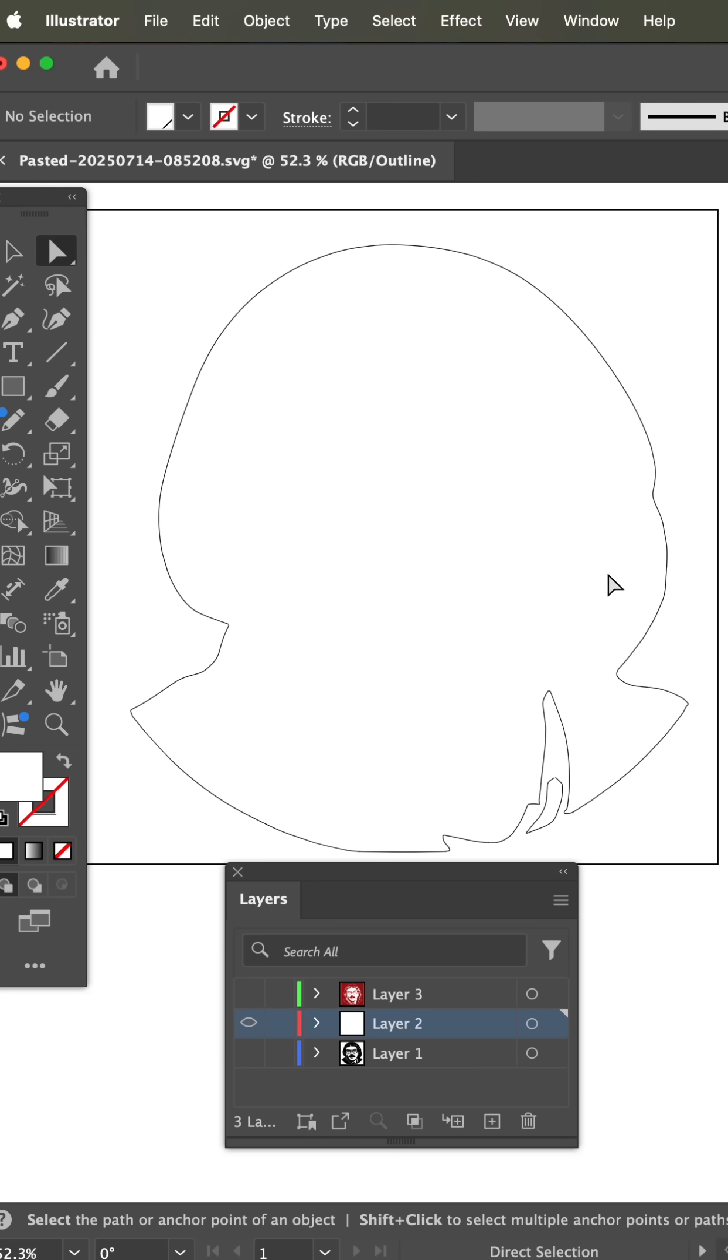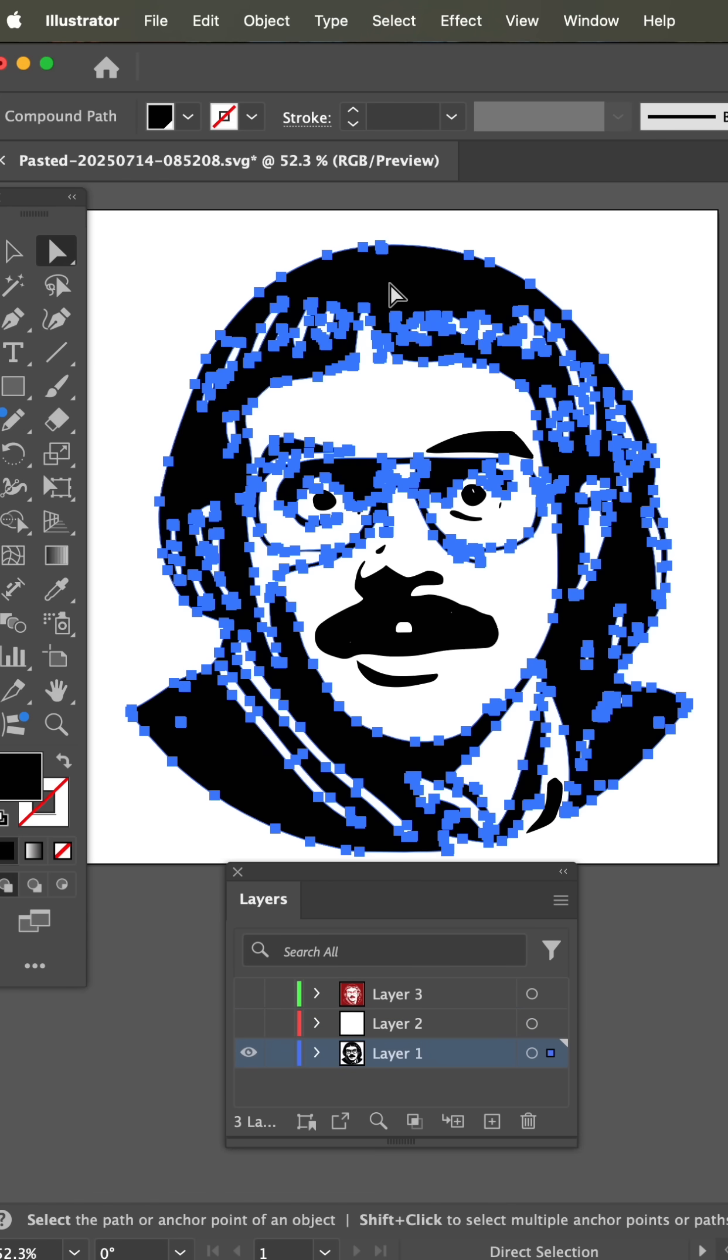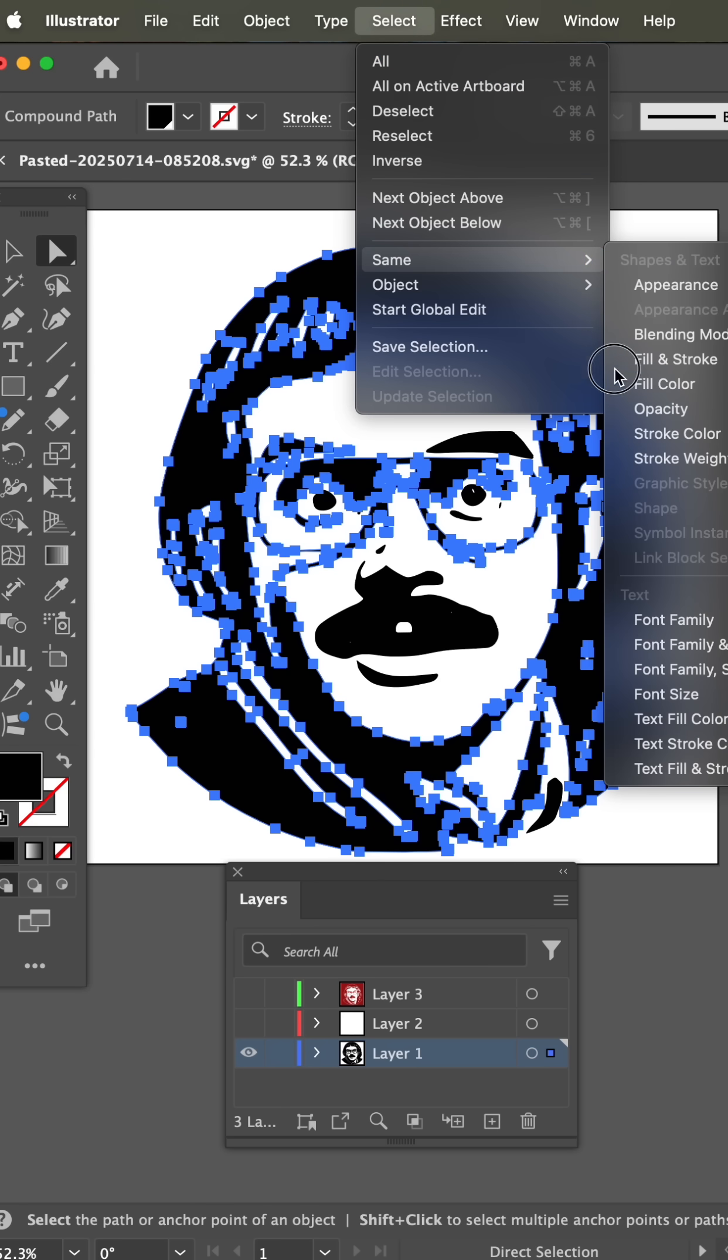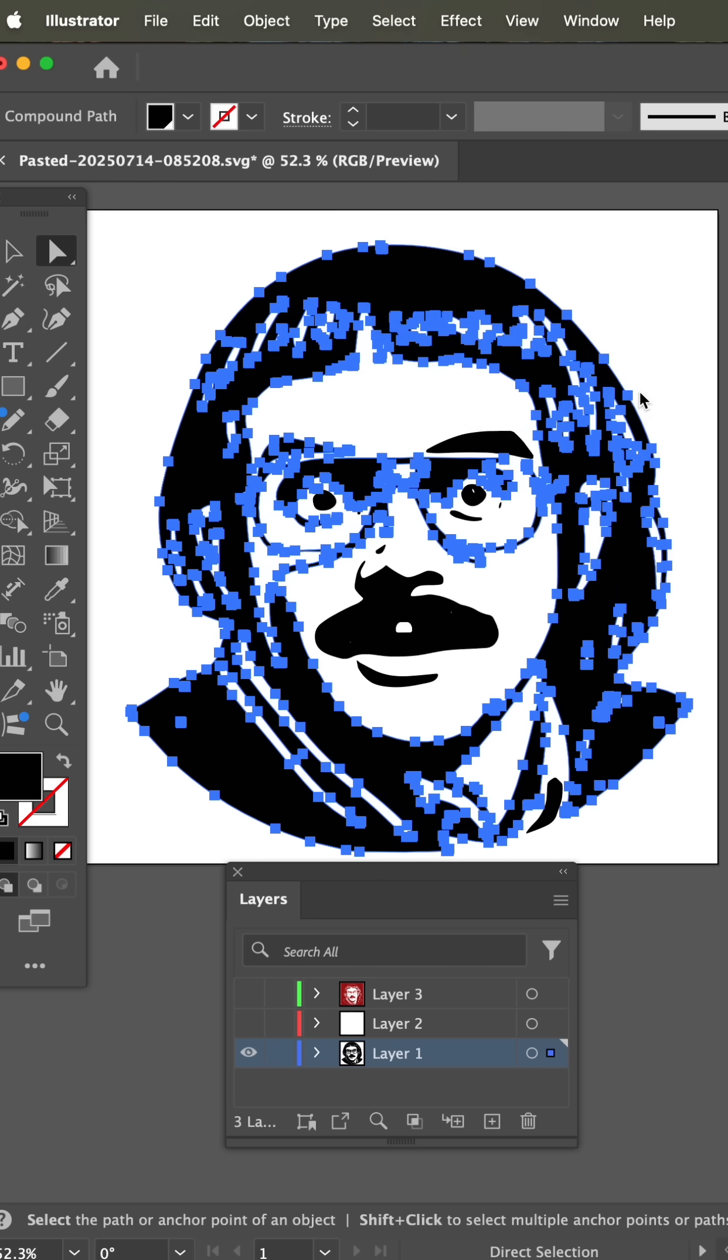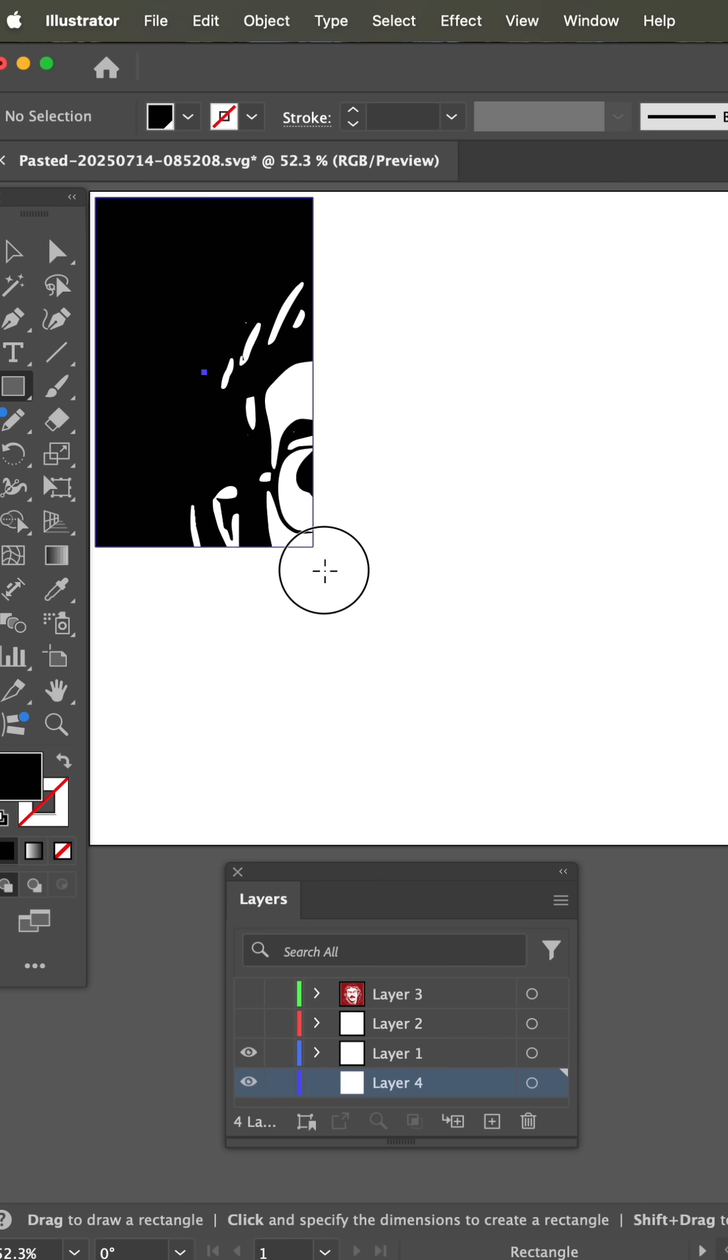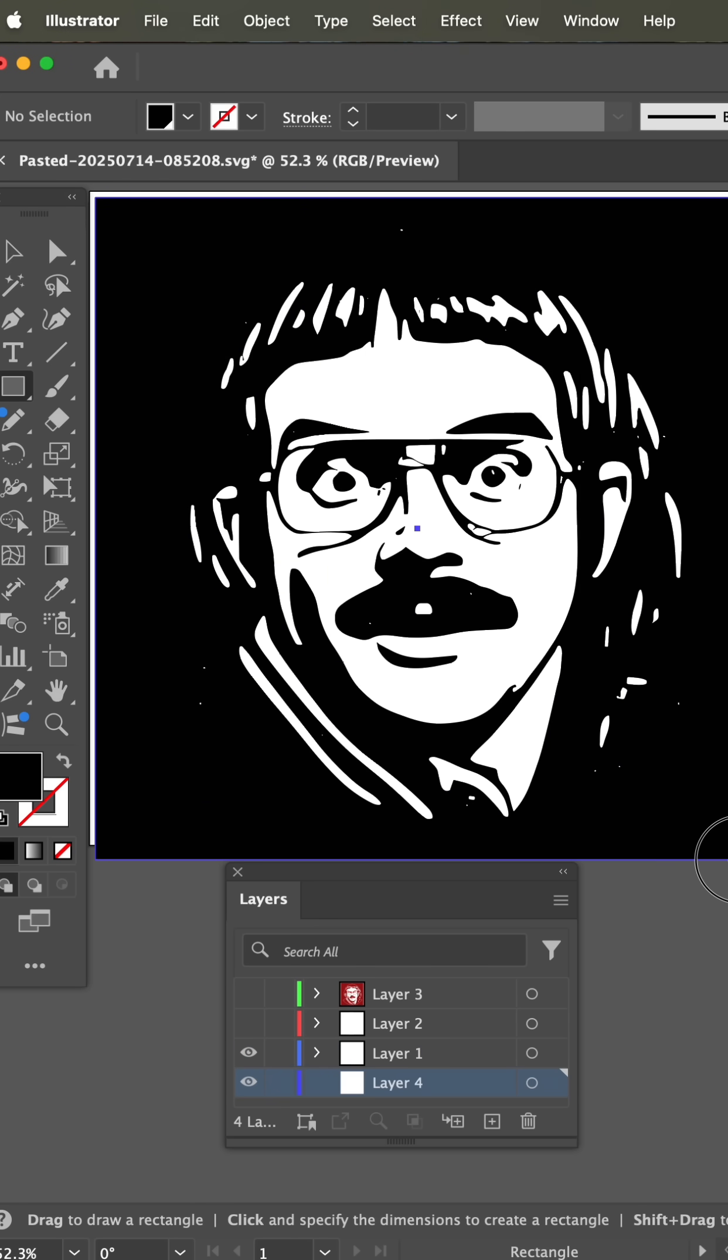So all we have left is this right here. Now down on this layer, I'm going to select the black and then select the same fill color and delete and just put a square of black behind it.